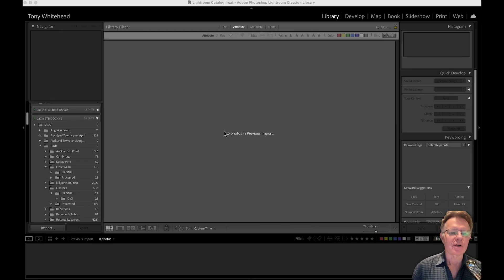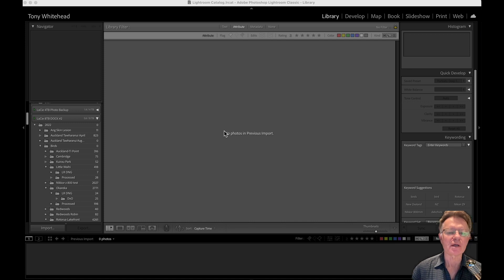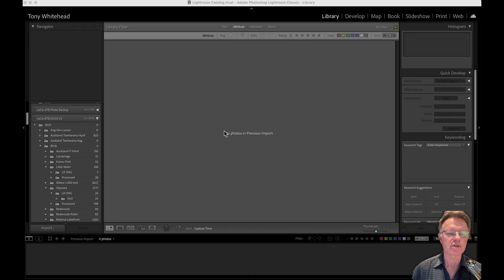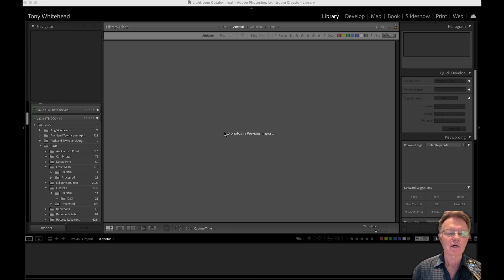Hi, in this video I'm going to share with you my Lightroom import workflow. Just as background, I'll talk a little bit about my hardware so you understand the situation that I'm importing into.